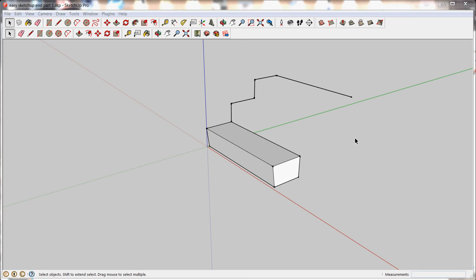Okay, so part two of the Easy Sketchup series gets into taking objects that you've made and turning them into groups and learning how to move them around in space and rotate them.